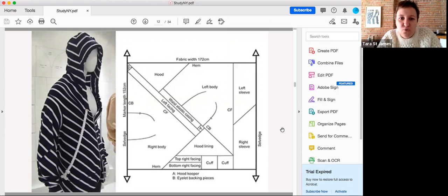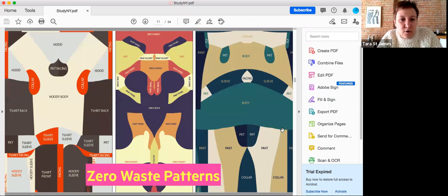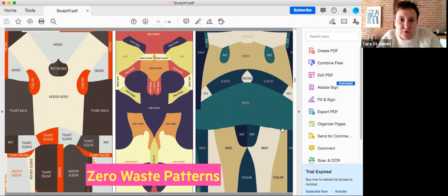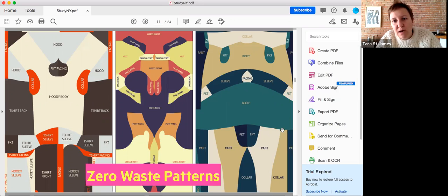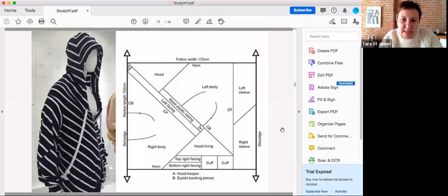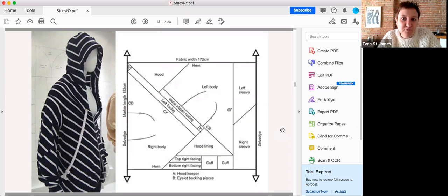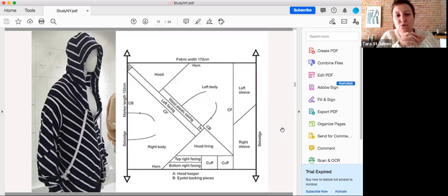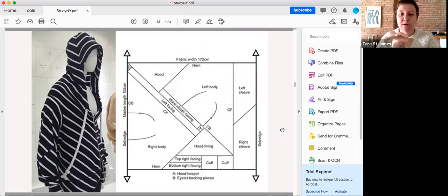My approach to zero waste patterns is relatively lazy. It's really just squares and rectangles that I then put together with pleats and buttons so that it's convertible and modular, but also quite simple. Another example is this one from Holly McQuillan, who just completed her PhD on the subject in Sweden. You can see they're much more complex, which is why I term my own approach as quite lazy.